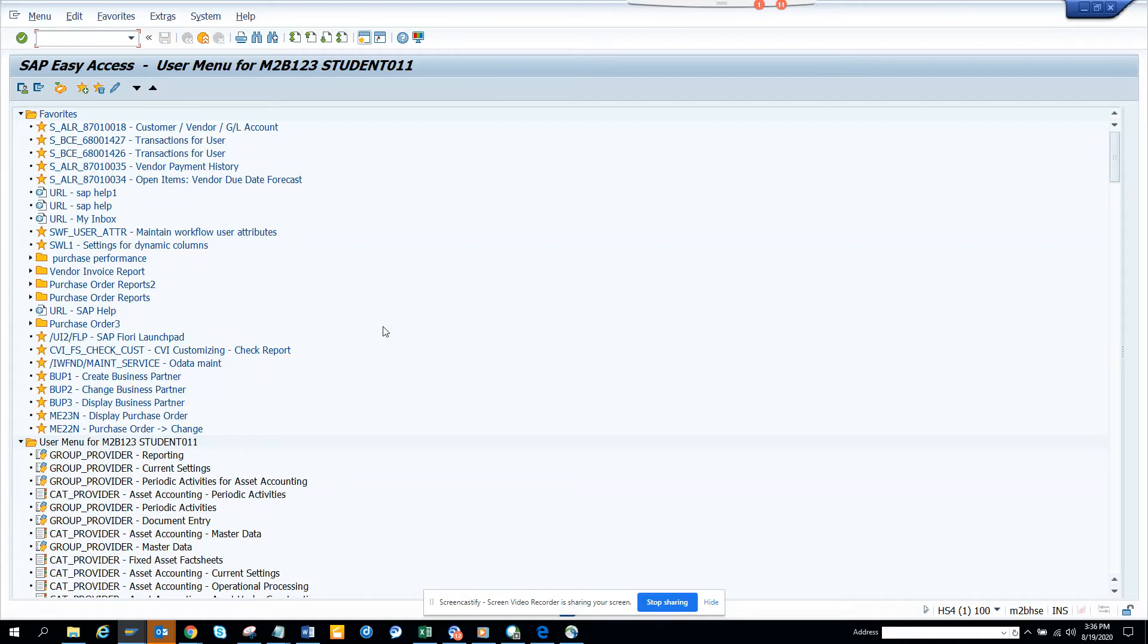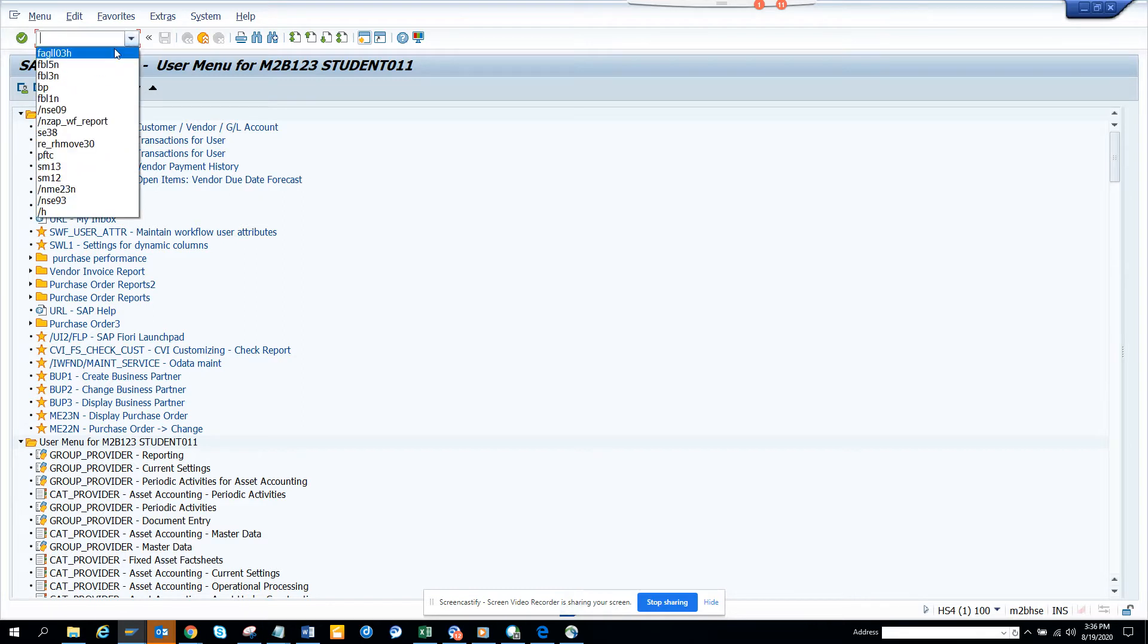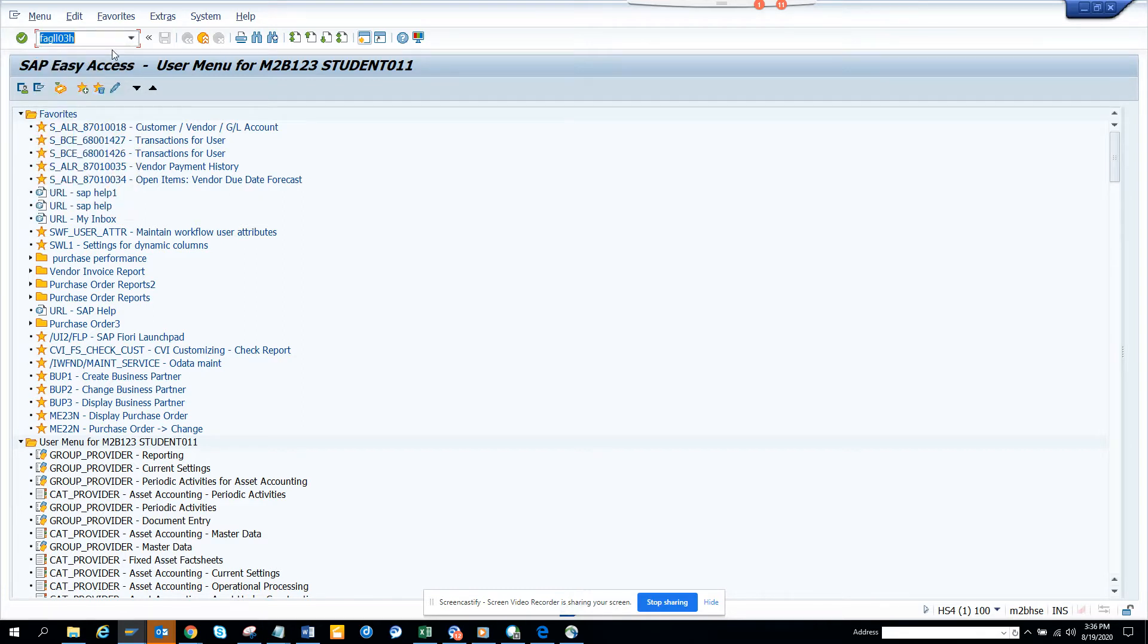Hi friends, now I will show you how you can add useful information in the header of the layout of a transaction that is in S4, FAGLL03H. That's new, right?